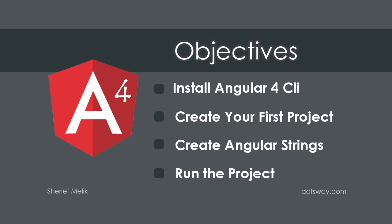Hi again. In this video, I'll be showing you how to install Angular 4, create a new project, create a string with hello world, and run the project.